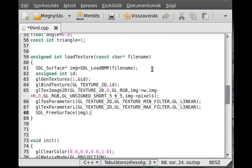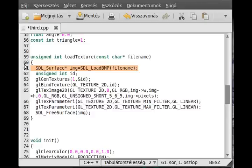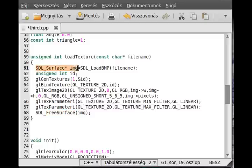So basically the two OpenGL related functions in here are the load bmp and the free surface, and obviously there is this SDL surface which contains it. Basically we loaded the textures.